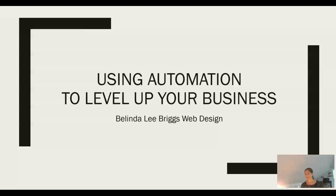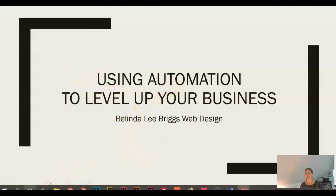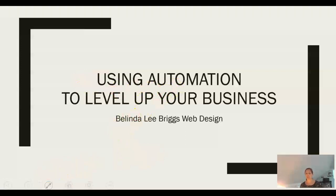Hi, my name is Belinda Briggs and I'm a web designer. Part of what I do is help business owners integrate automation into their websites. I understand how valuable your time is as a business owner and I promise that this talk will help you reclaim some of that precious time.